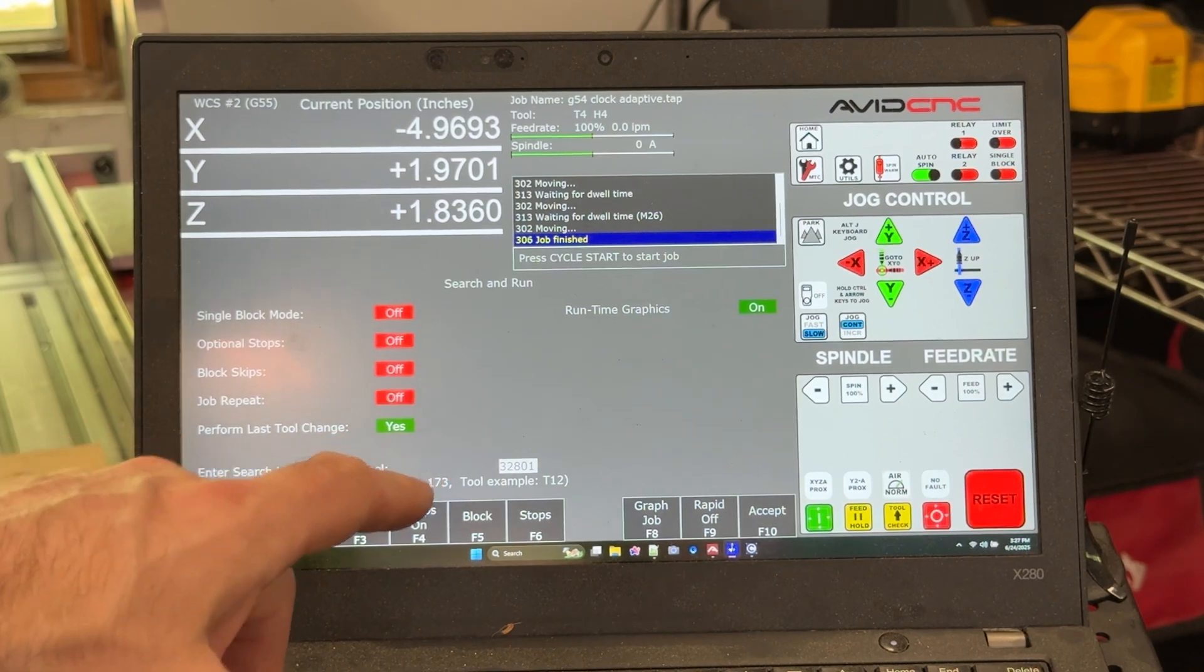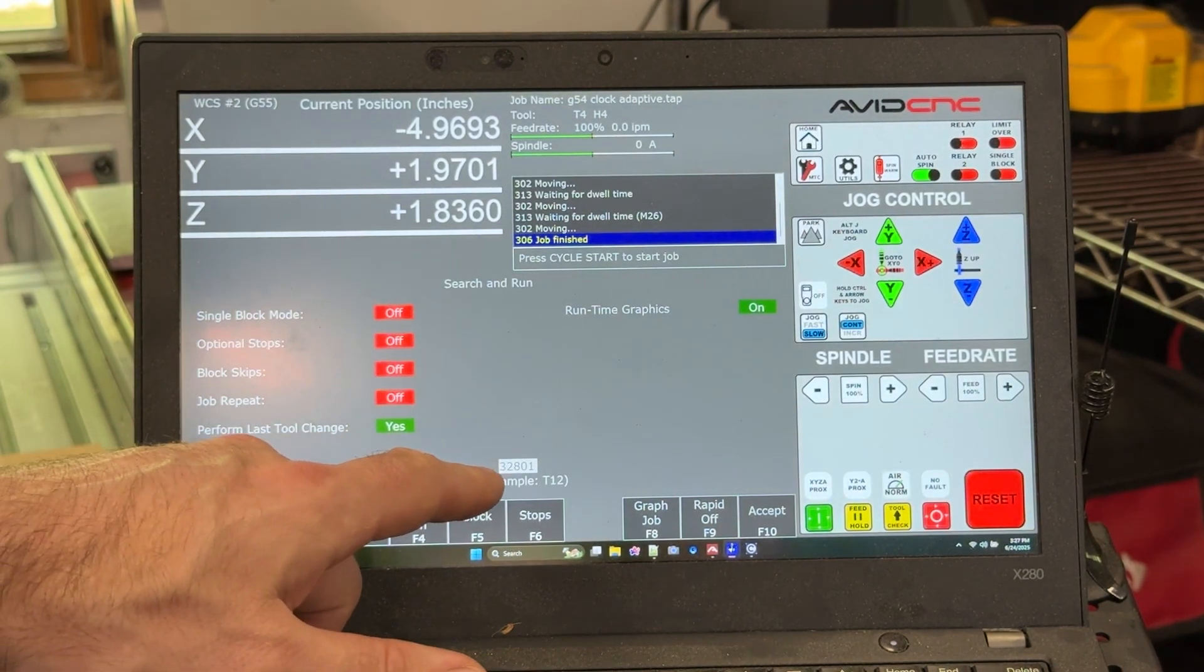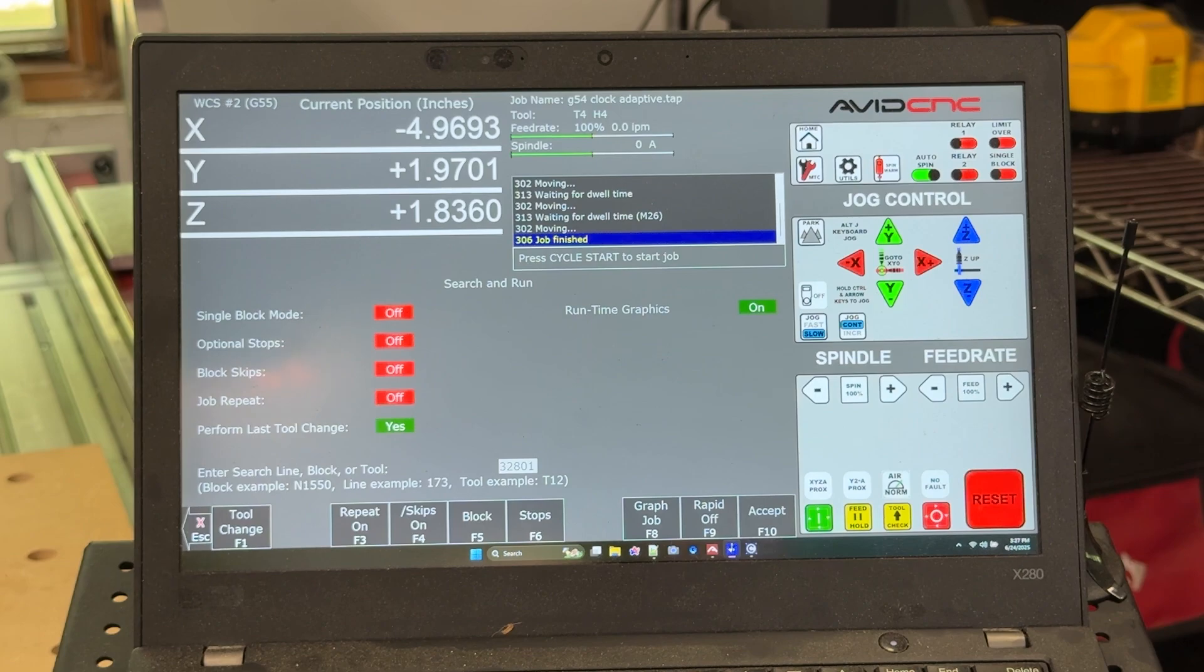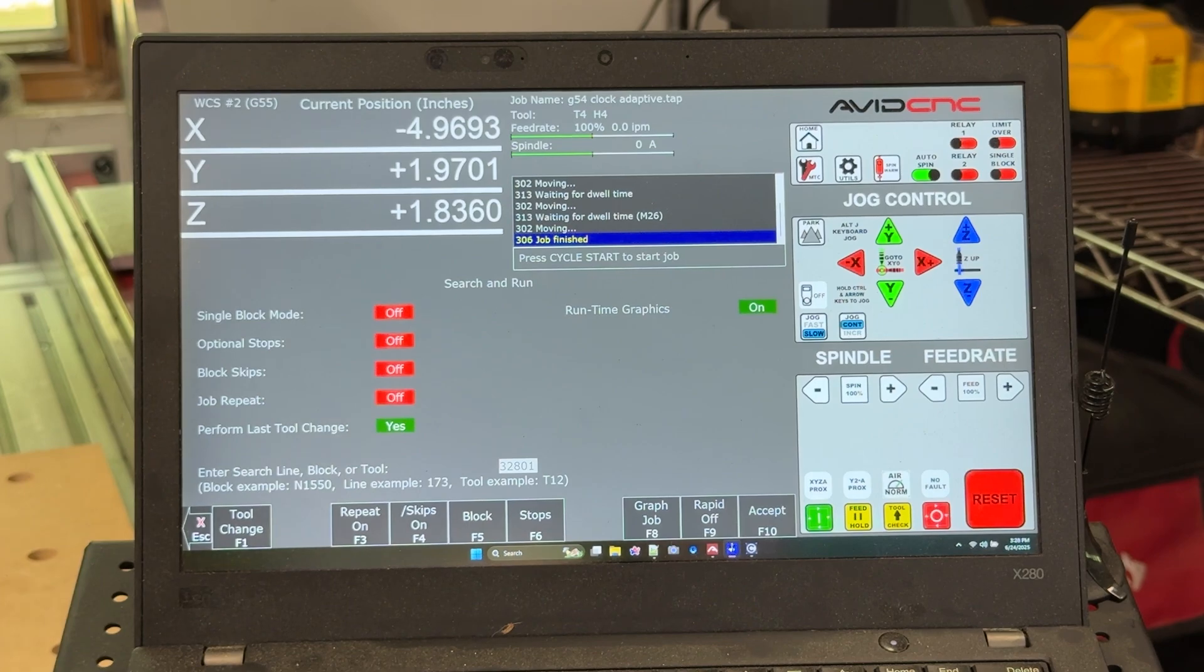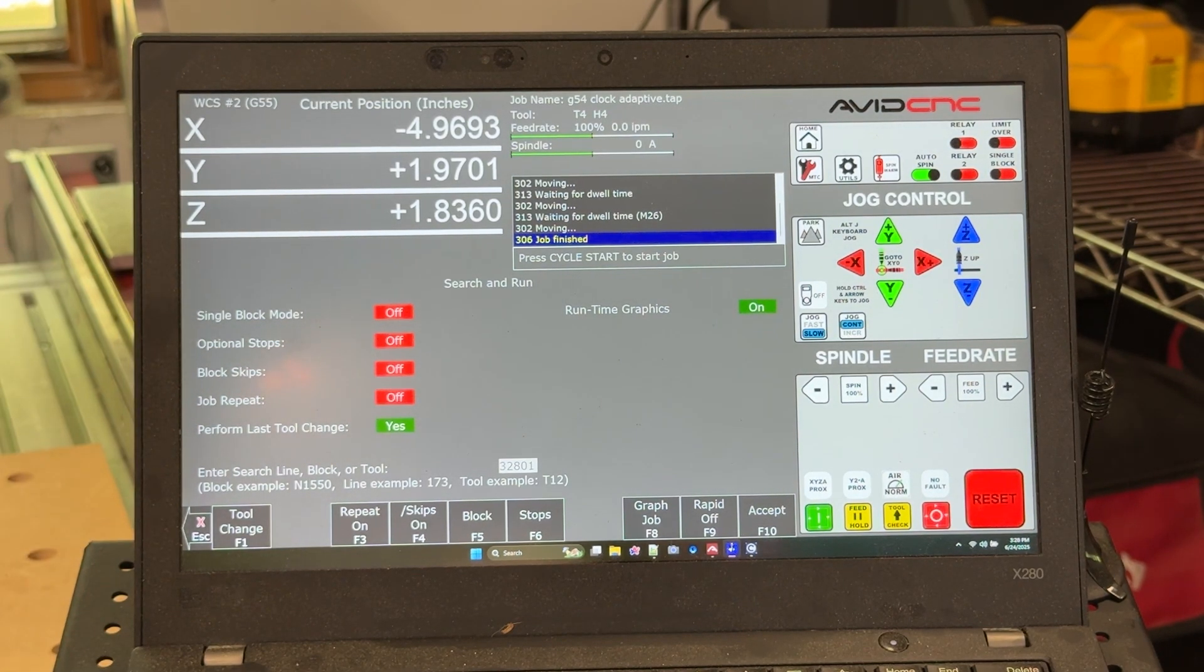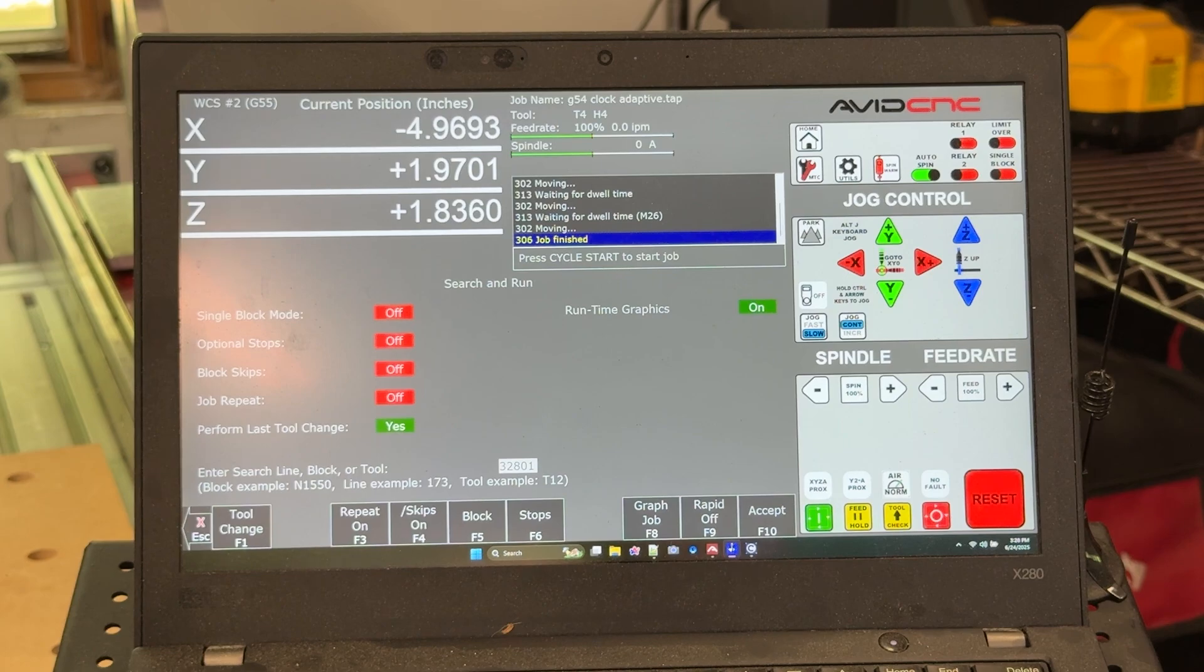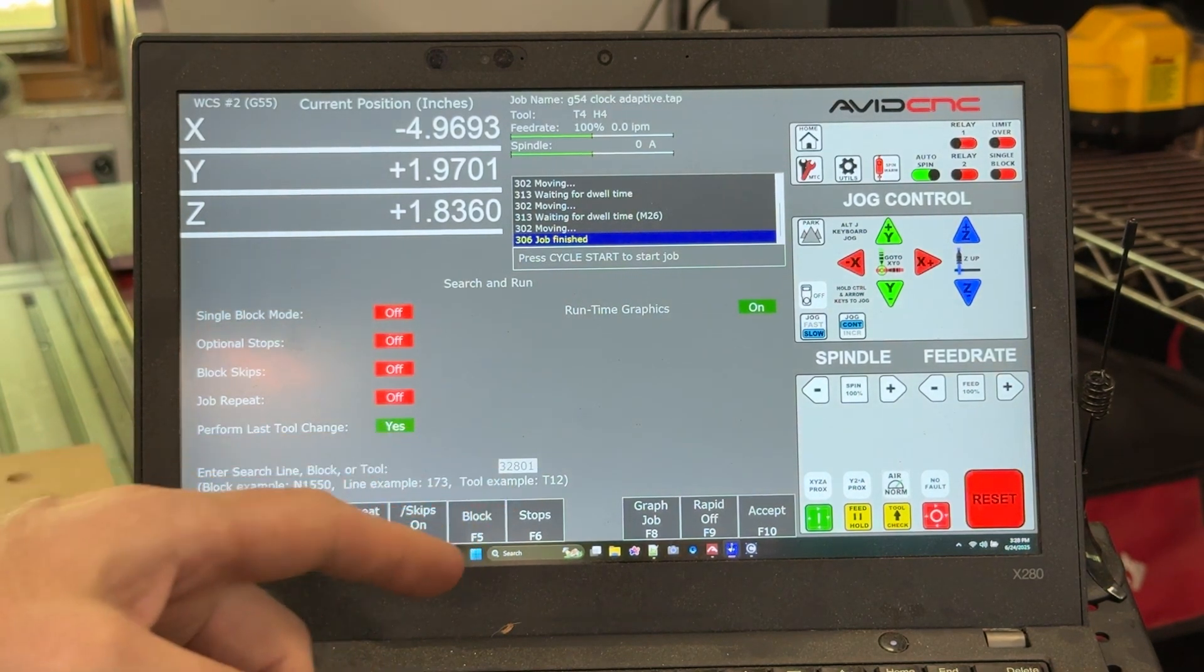In many cases, the line that you stopped on will still be populated in here, even in the case of a power outage. But let's say that you're not entirely sure or maybe you don't want to start on the line that the job failed on, but you want to start on a few lines earlier. Well, there are a couple ways that you can restart the job.